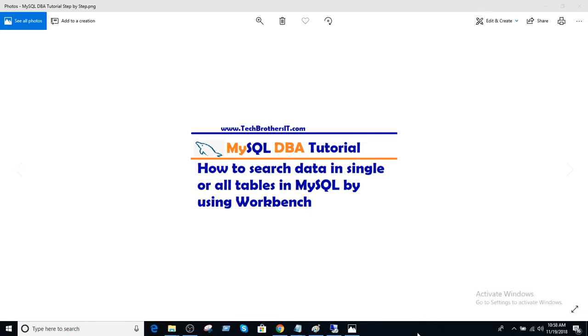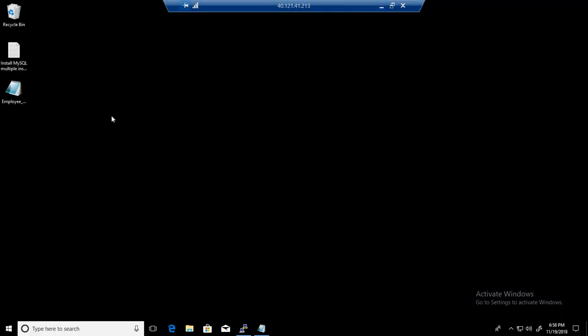Welcome to Tech Browsers with Amir. In this video we are going to learn how to search data in a single or all the tables in MySQL by using Workbench. Let's connect into Workbench and then connect to the MySQL server.